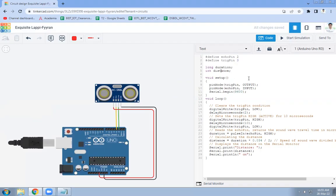The duration variable will be used to calculate the time required for the sound wave to travel to the obstacle and return. With the help of that duration, the distance between the obstacle and the ultrasonic sensor will be calculated.